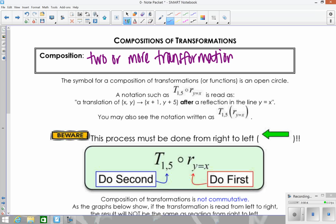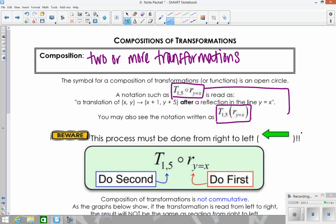You're always going to use the results from the first transformation to do the second one. The symbol for compositions is a little open circle. When we read this notation, it says 'a translation of the reflection y equals x,' meaning you do the translation once you've done the reflection. This notation is the same as function notation where the input for the translation is what you get from the reflection.